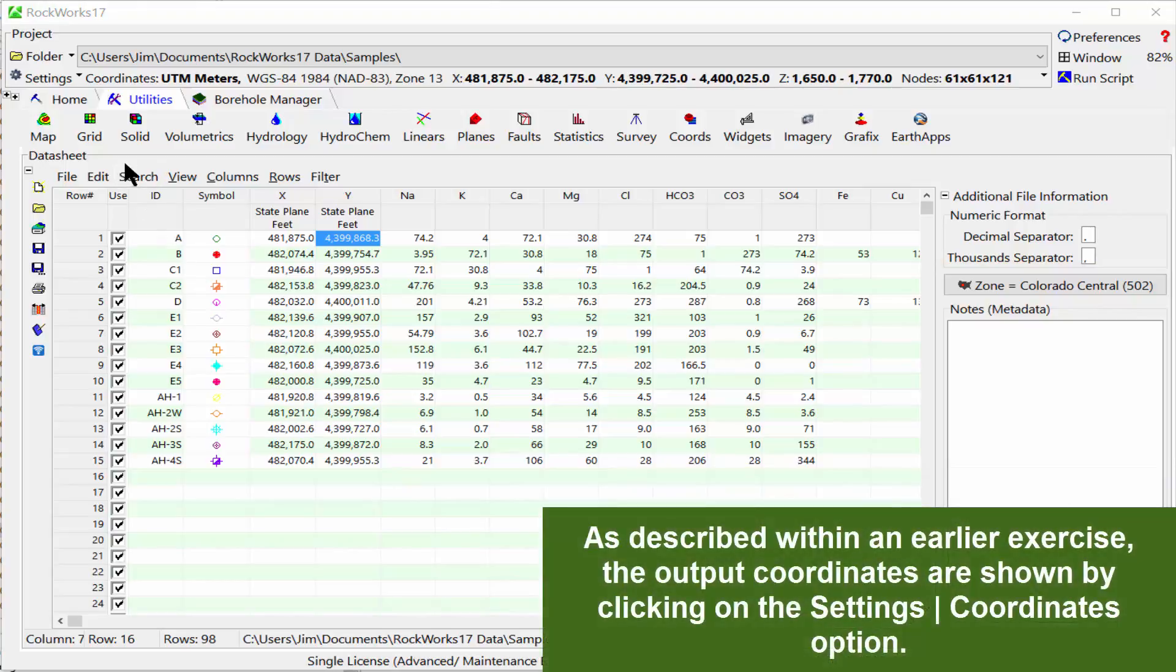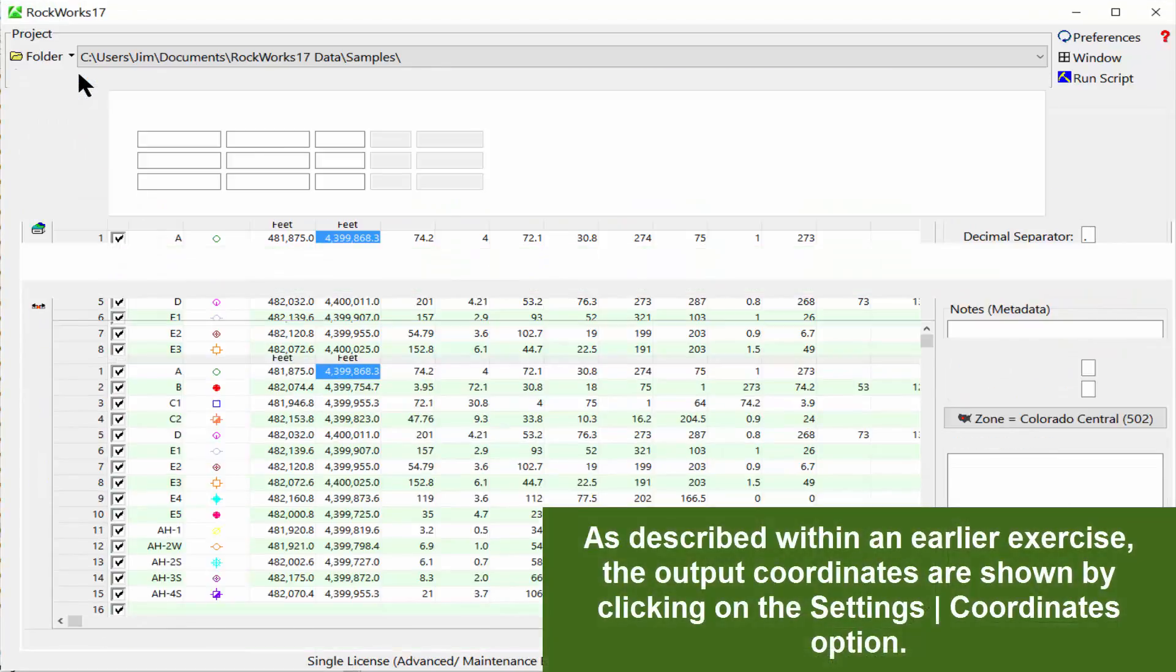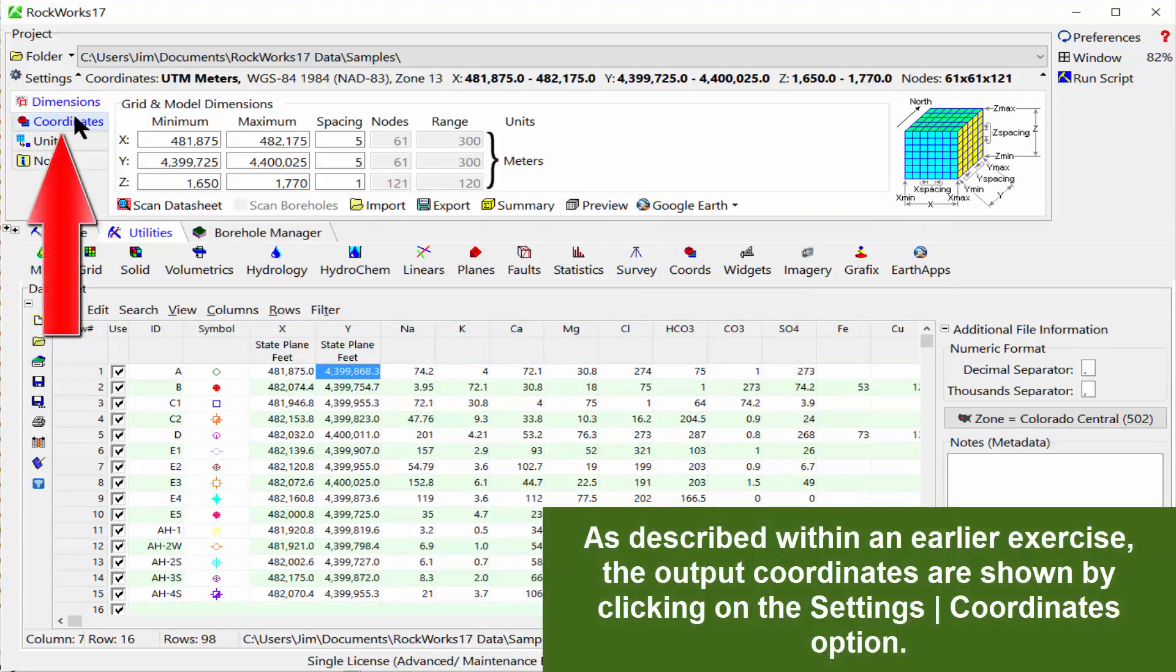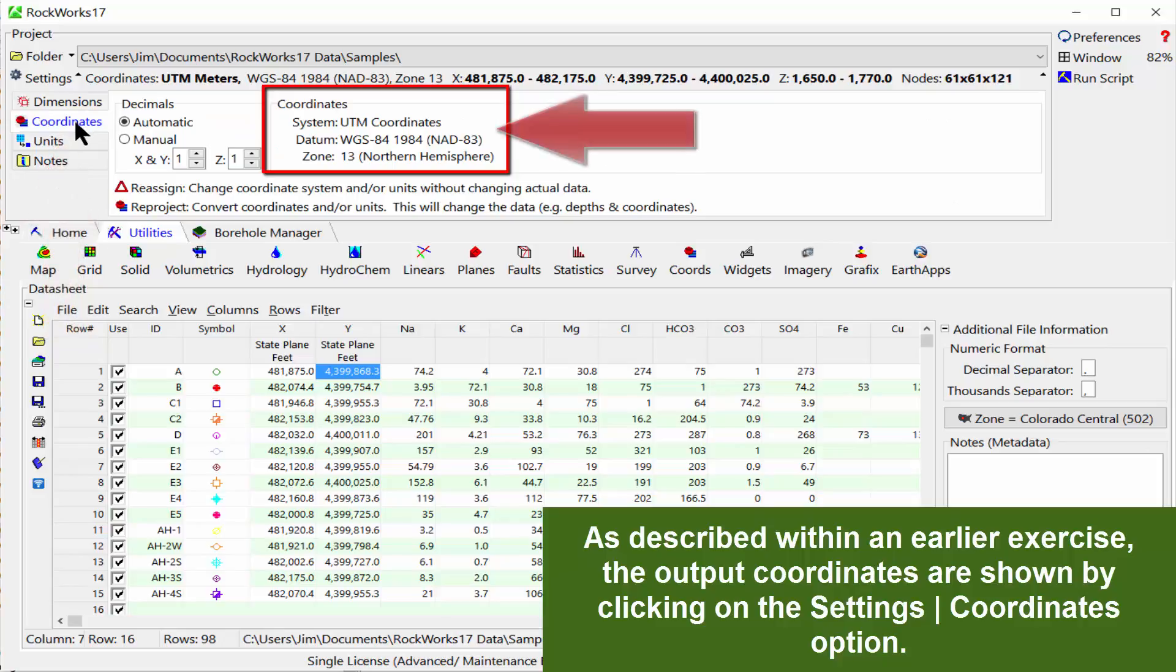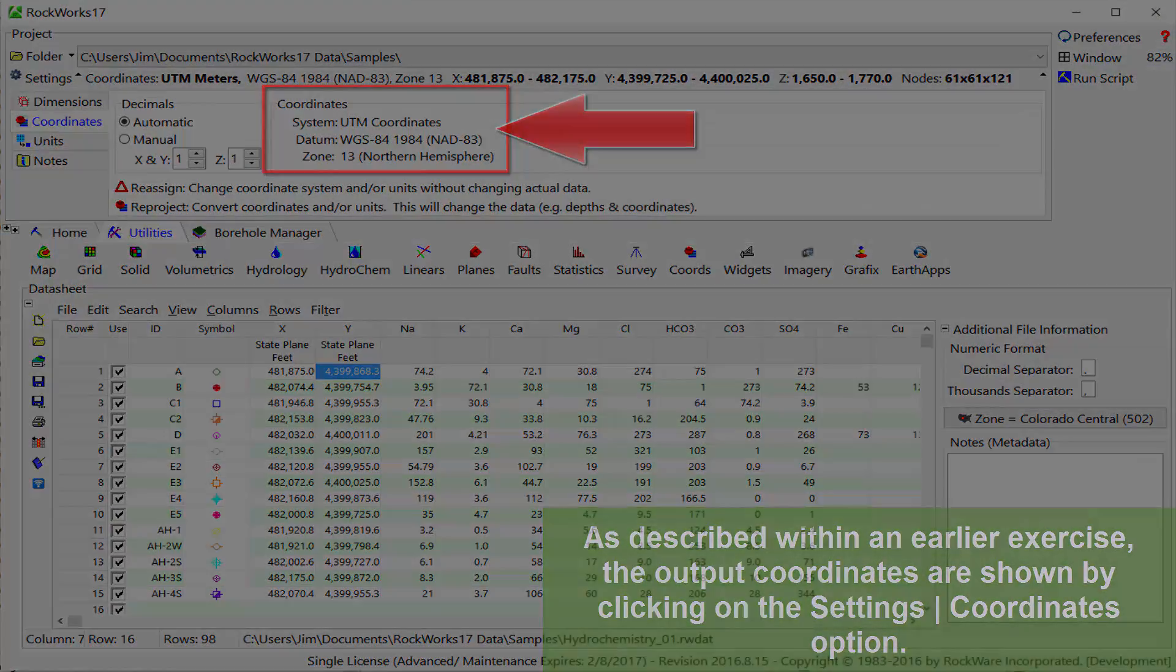As described within an earlier exercise, the output coordinates are shown by clicking on the Settings Coordinates option.